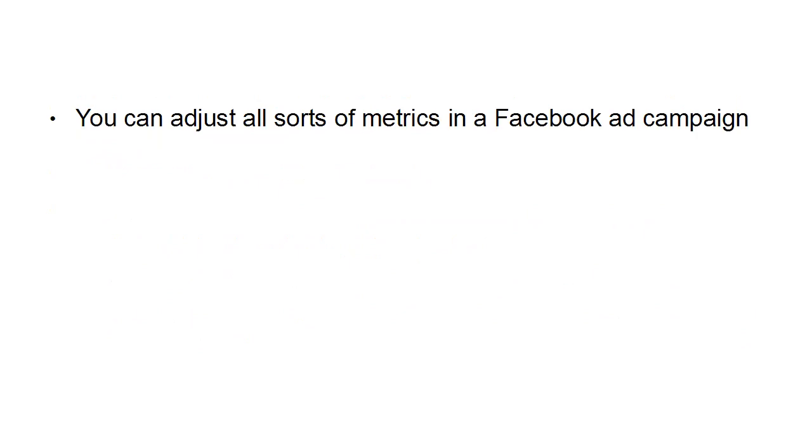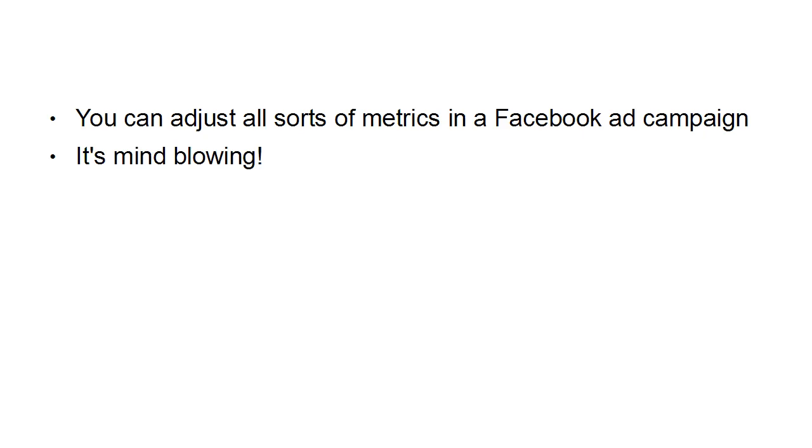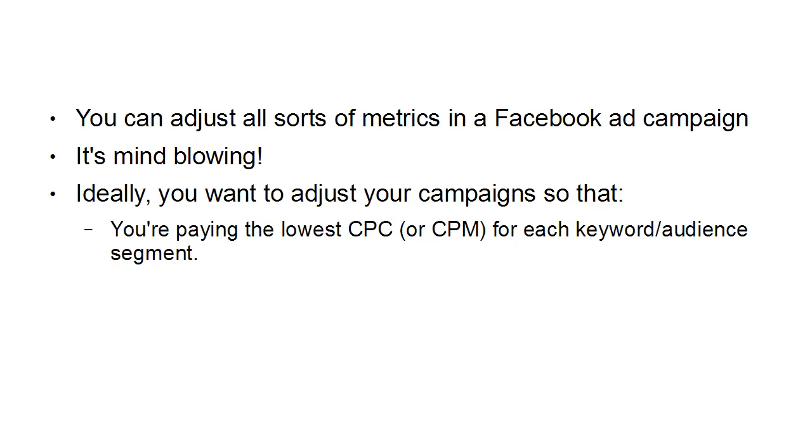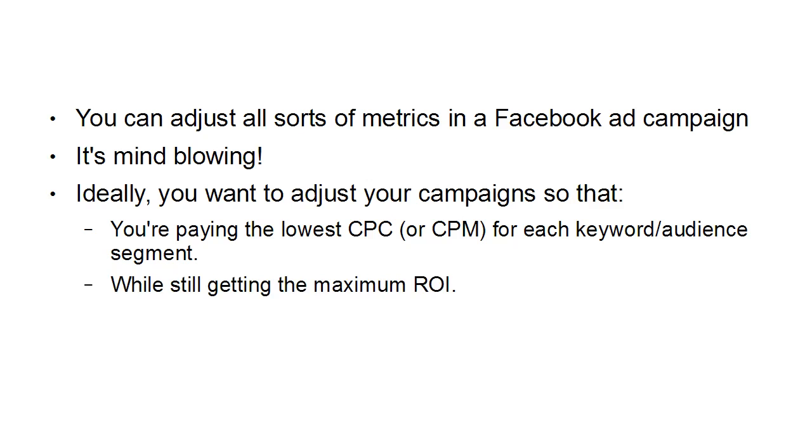You can adjust all sorts of metrics in a Facebook ad campaign—it's mind-blowing. Ideally, you want to adjust your campaigns so that you're paying the lowest CPC or CPM for each keyword or audience segment while still getting the maximum ROI. It's a job that's never completed because there are always new ways of improving your campaigns.